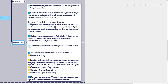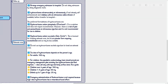If an adrenal crisis is suspected, arrange emergency admission to hospital — do not delay by doing diagnostic tests. Give hydrocortisone intramuscularly or intravenously if not already self-administered, and stabilize with an intravenous saline infusion if available before transfer. Transfer in a sedan or carry chair should be avoided as this increases the risk of circulatory complications. The preferred formulations are hydrocortisone sodium phosphate (licensed, suitable for self-injection kits as it is a solution not requiring reconstitution, but not recommended for children due to risk of pain and paresthesia on IV injection) and hydrocortisone sodium succinate (licensed but in powder form requiring reconstitution). Do not use hydrocortisone acetate injection to treat an adrenal crisis.